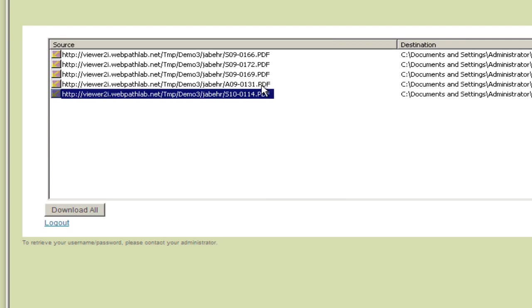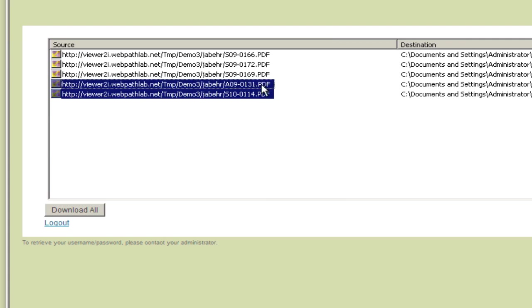By right-clicking on the mouse, selected files can be downloaded individually to a selected user folder.